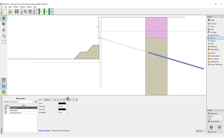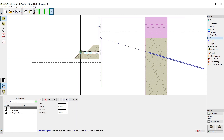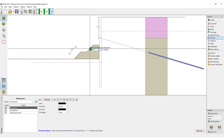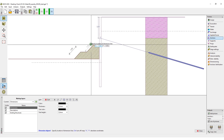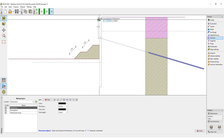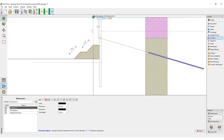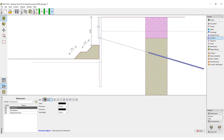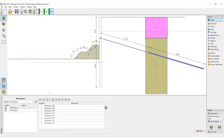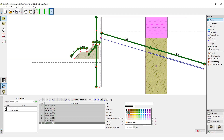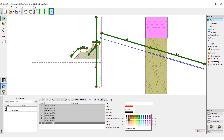First, we will add all dimensions. We will change the color to red and add the units.